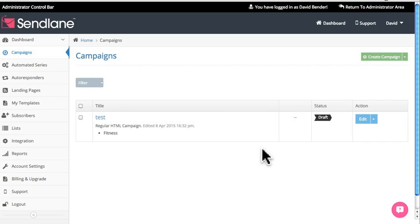Hello and welcome, this is David from Sendlane. In this tutorial I'm going to go over how to use the automated series module to send out a series of emails once someone subscribes.